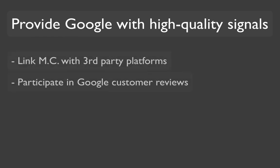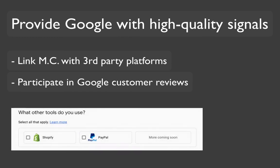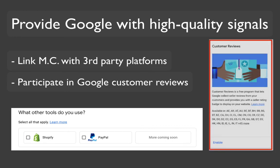However, in this case, you can influence your eligibility by providing Google with high quality info that ensures customers will have a positive experience. For example, you can link your merchant center account with a third-party platform such as Shopify or PayPal. Or if your platform isn't yet supported, you can opt in to Google customer reviews, a free program found in the merchant center.